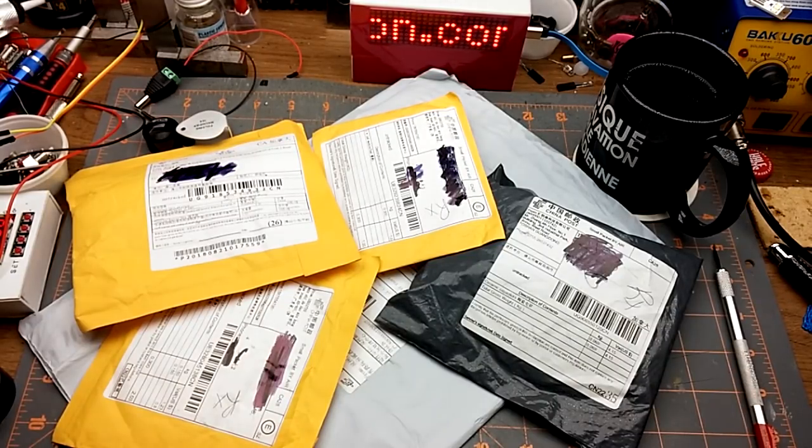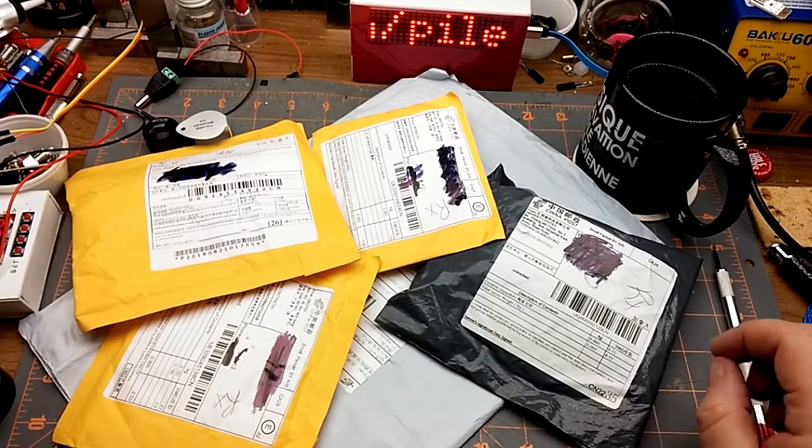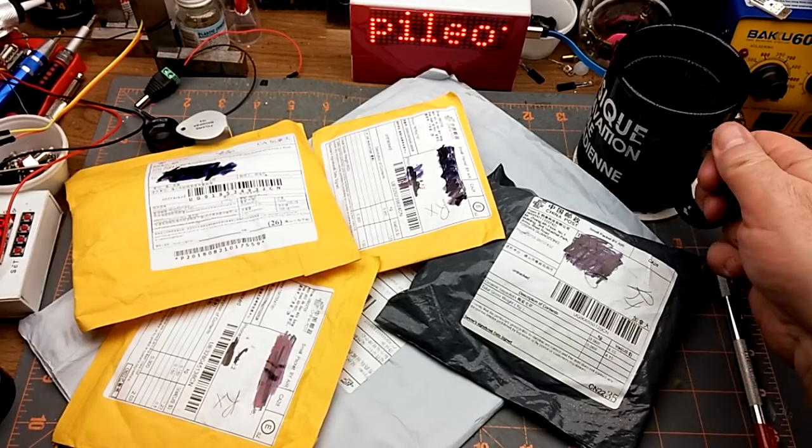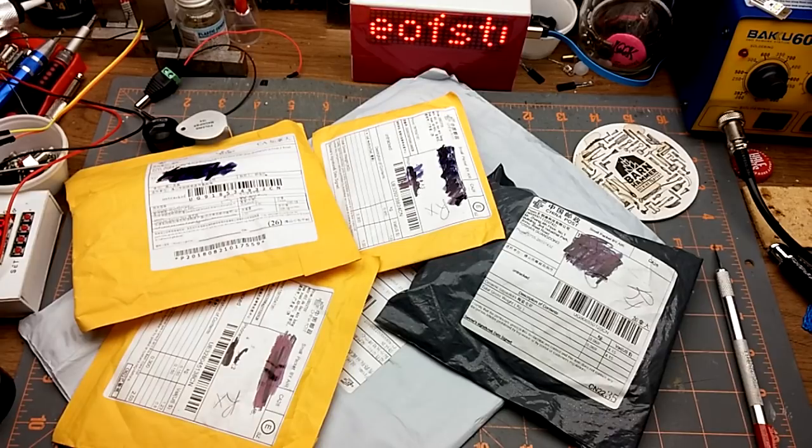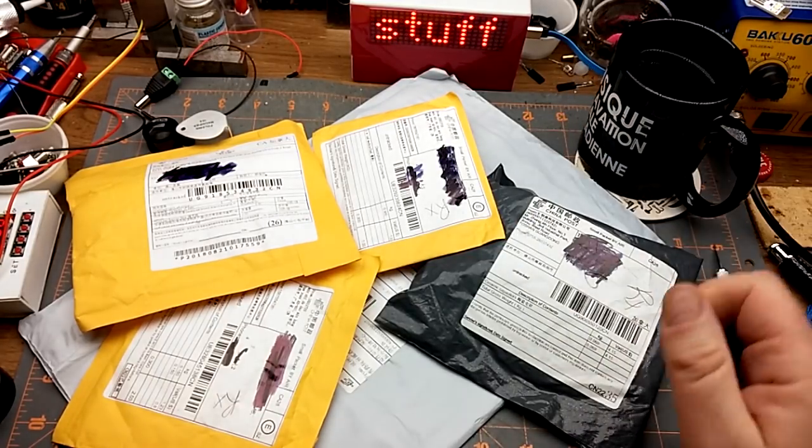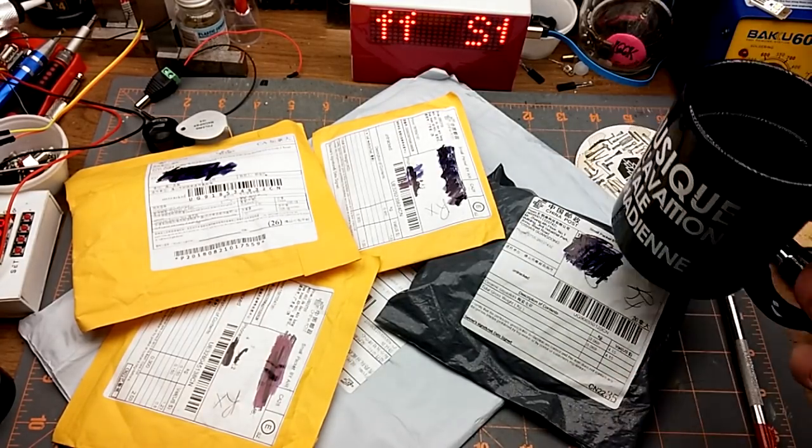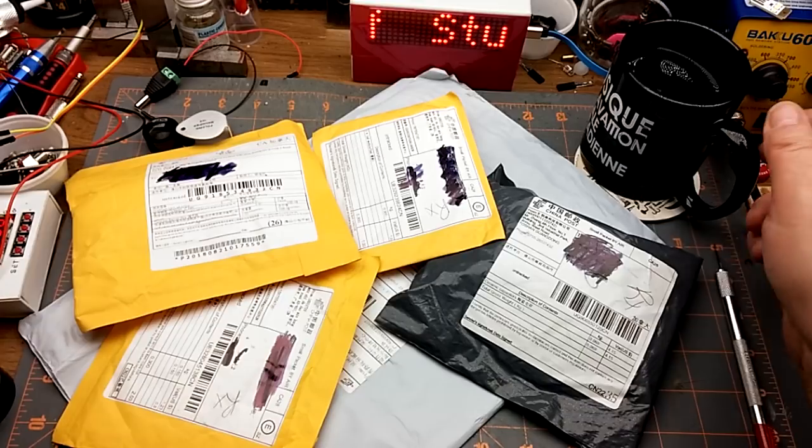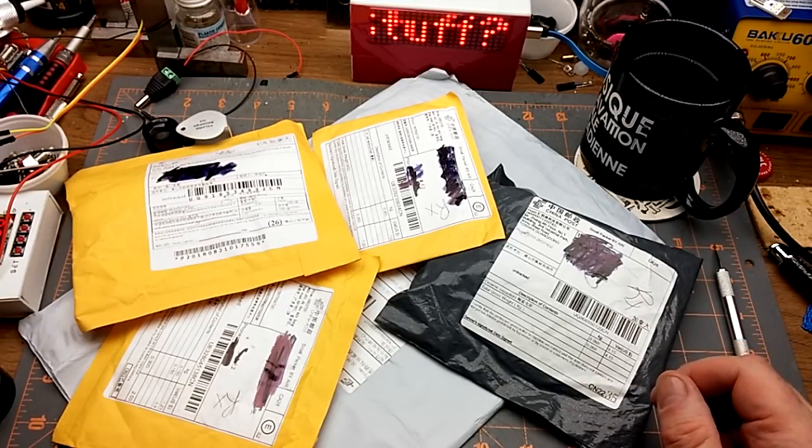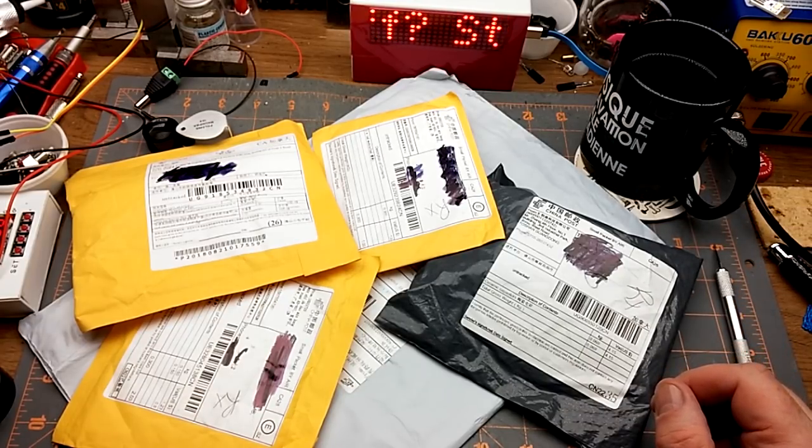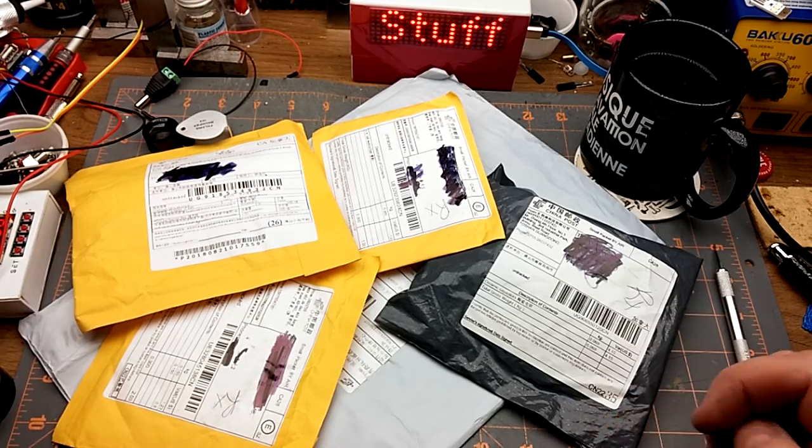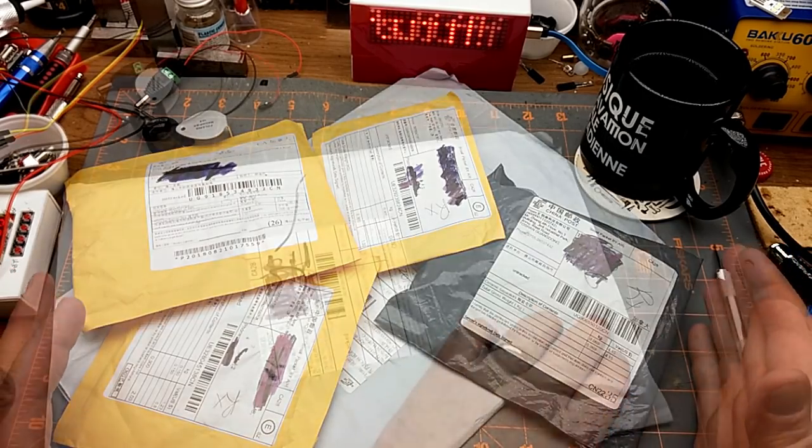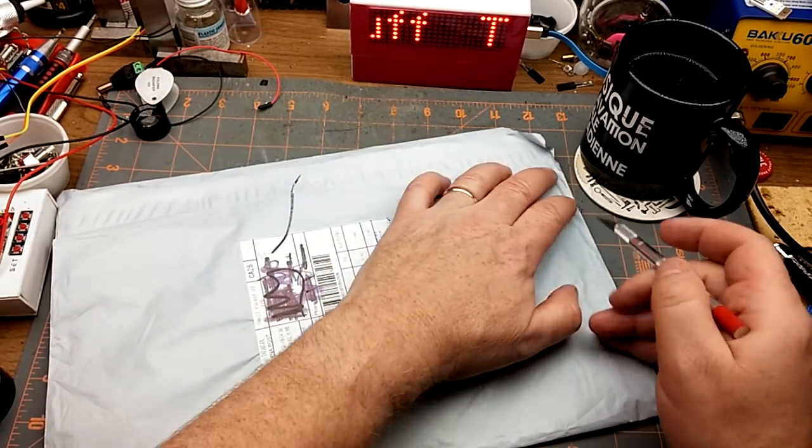Welcome back to Mailbag Monday. This one's going to be a little bit bizarre because I was trying a different camera and it didn't record audio, so I'm going to have to voice this over and pretend that I'm excited and have no idea what's going to happen, but obviously I do. Let's get started here.